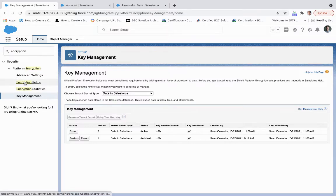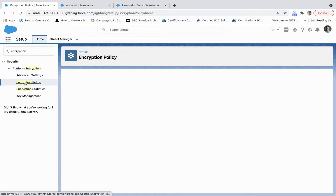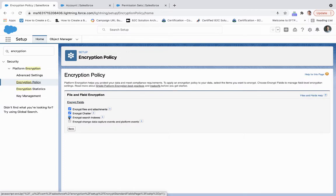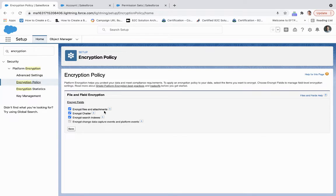Now from here, we're going to go to Encryption Policy. What we can do over here is we can enable file and field encryption for your files and attachments.